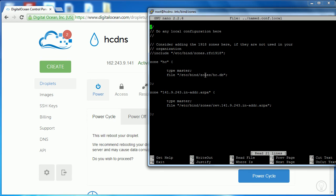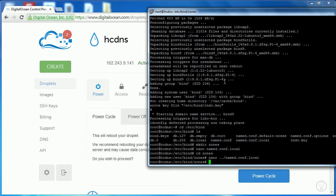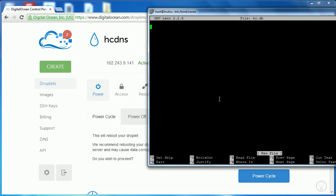Type 'nano hc.db' to create the new zone file — it isn't actually created until we save it. First we type '$TTL 1h', which means Time To Live one hour. This means whenever a change is made to this on the DNS server, it'll be cached for one hour before needing to refresh. Then on the next line we type 'hc.' — our extension. There's a lot of stuff in this file, but don't worry too much — just copy what I do and I'll point out the important things.